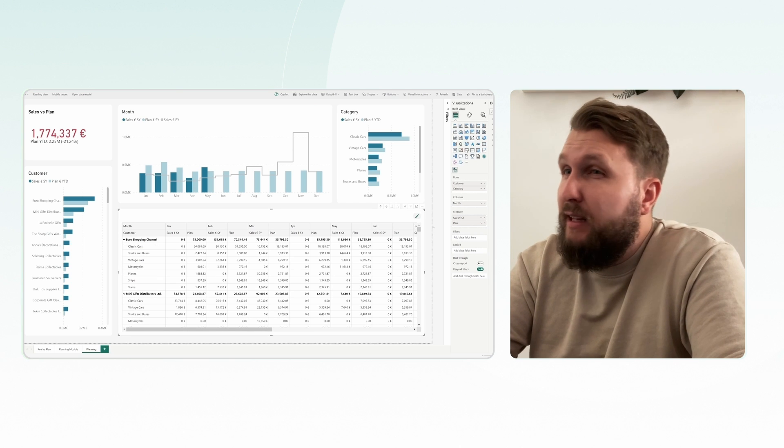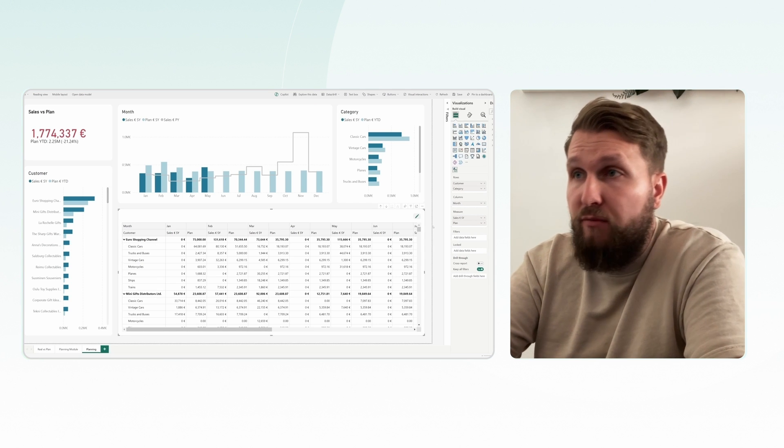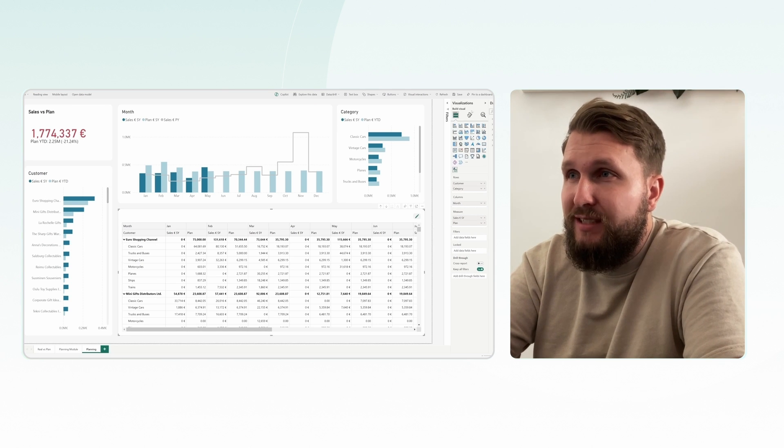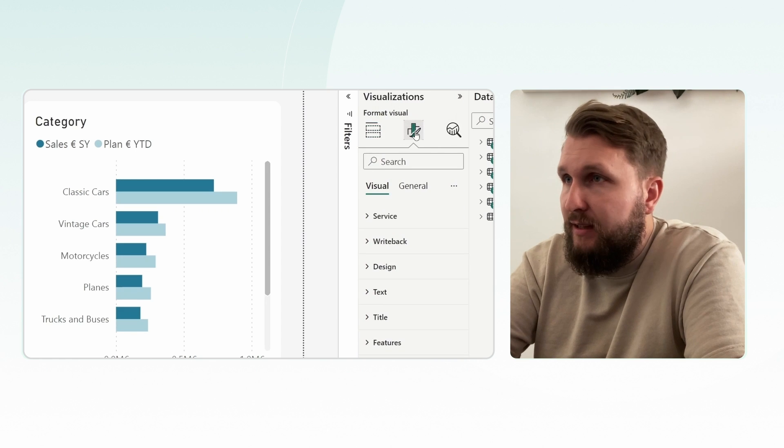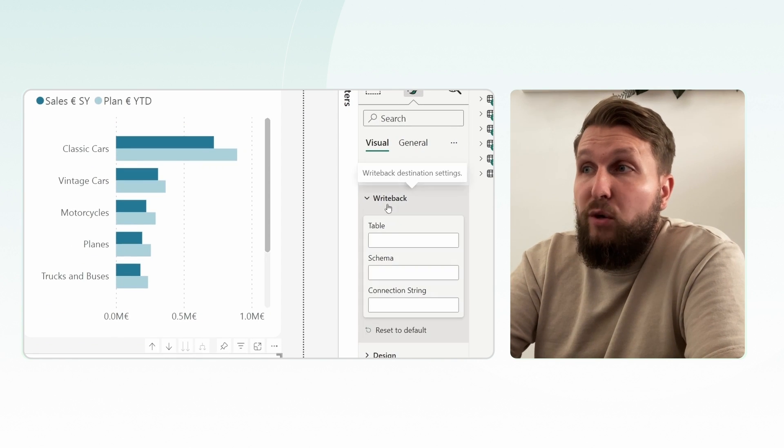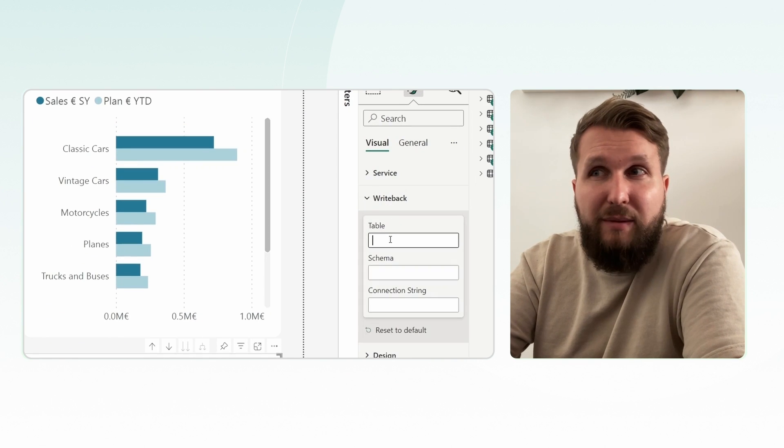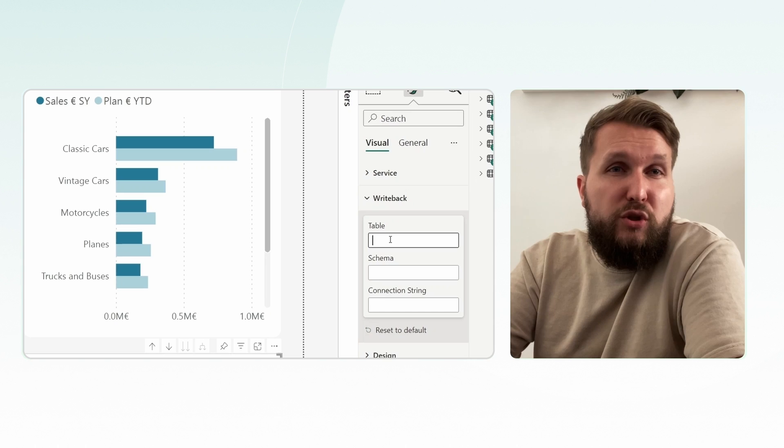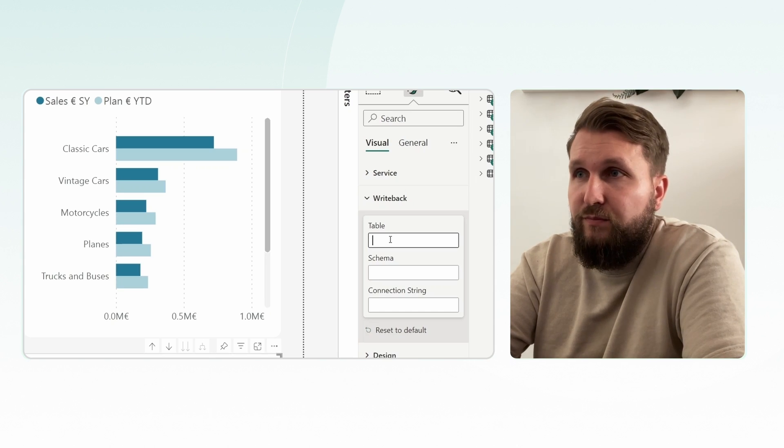To enable data writeback, navigate to the visual formatting options and locate the Writeback tab. Here we choose the table in our SQL database to which we want to write back to. It's important that the target table already exists in the database before trying to write back.